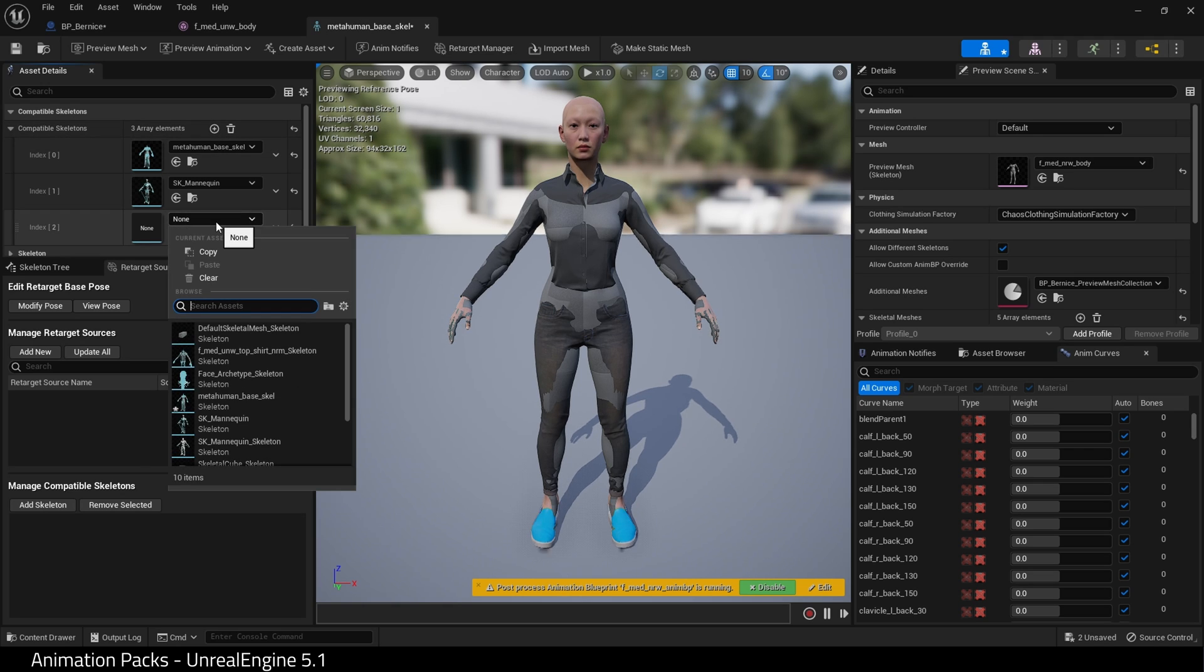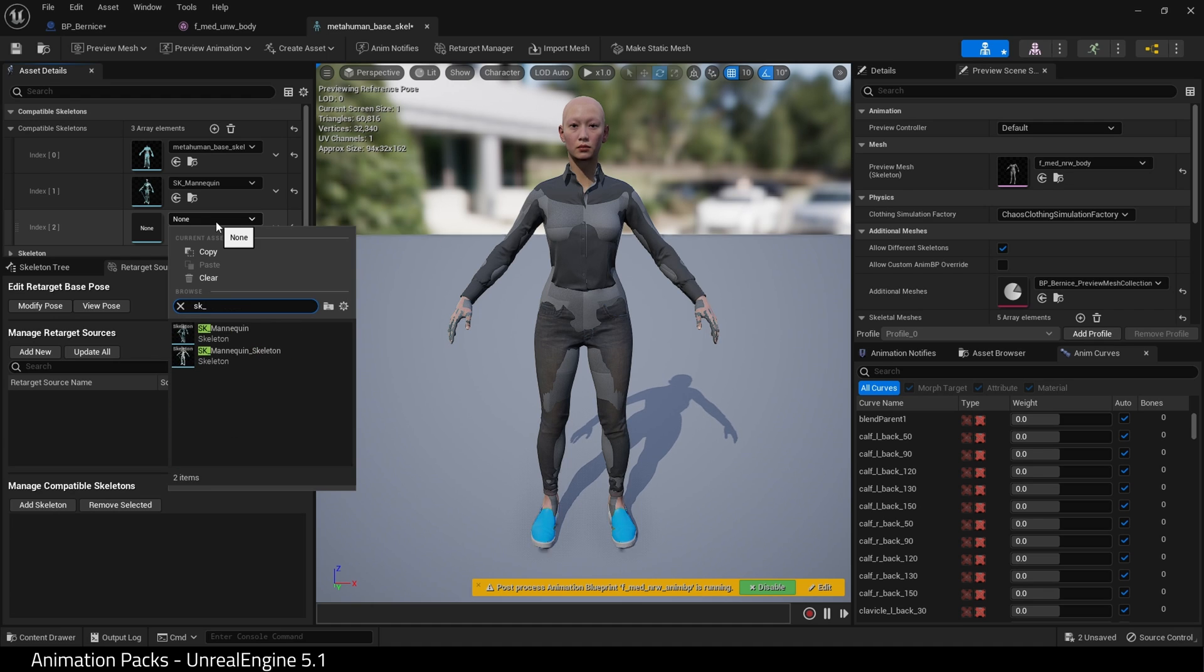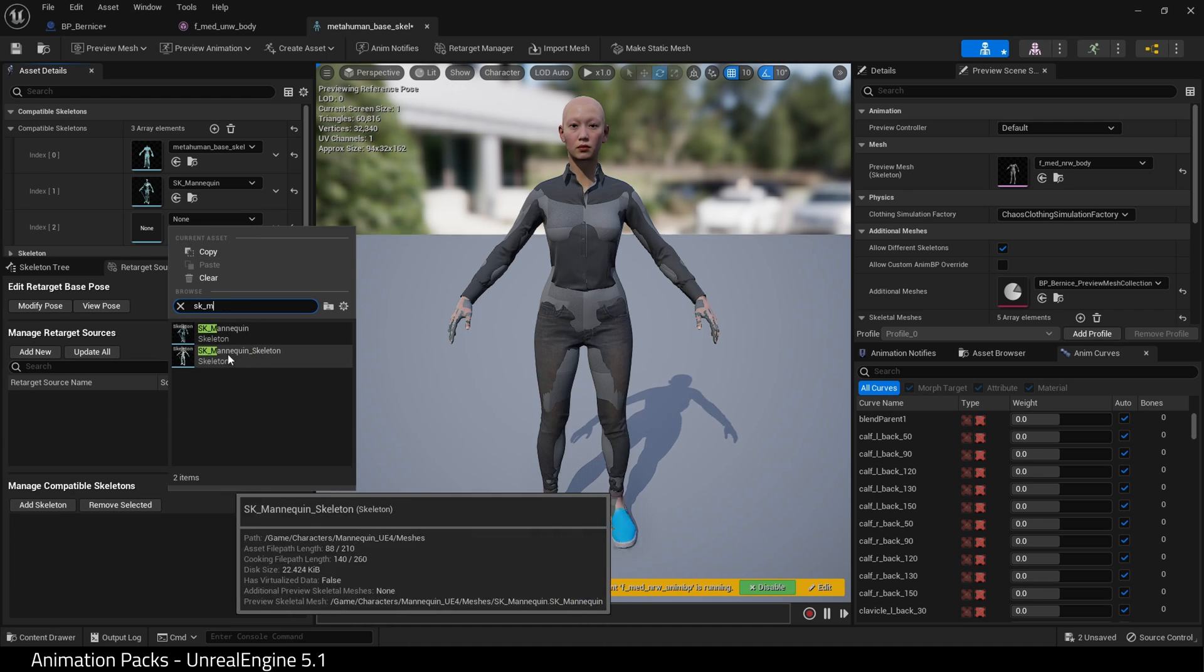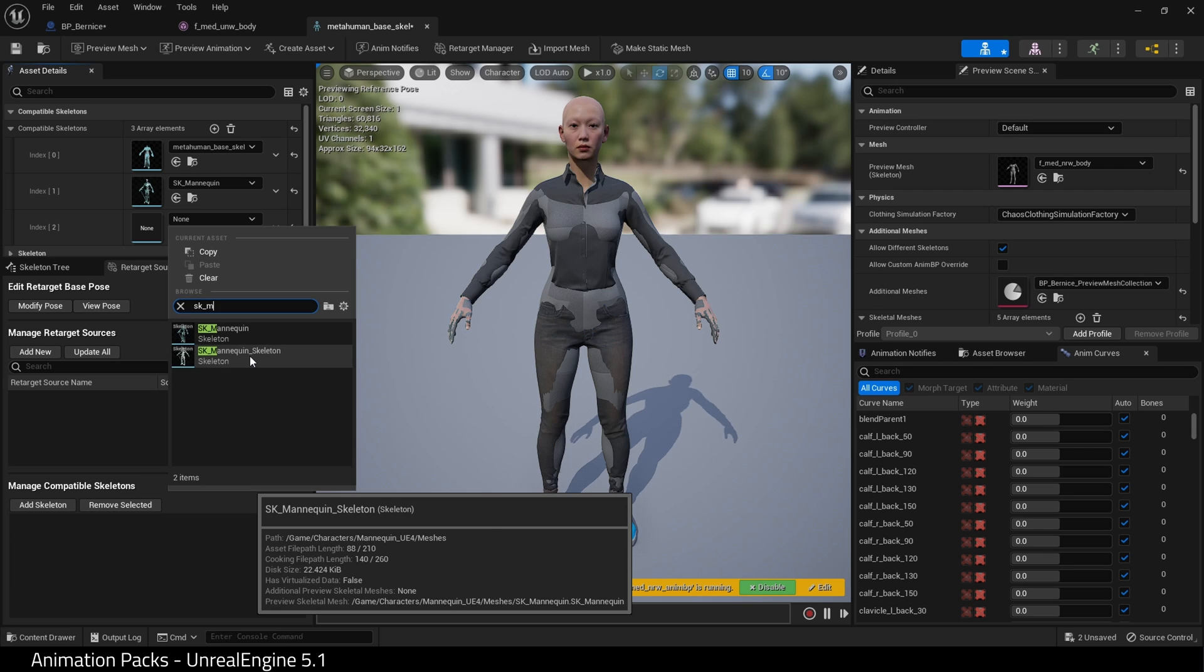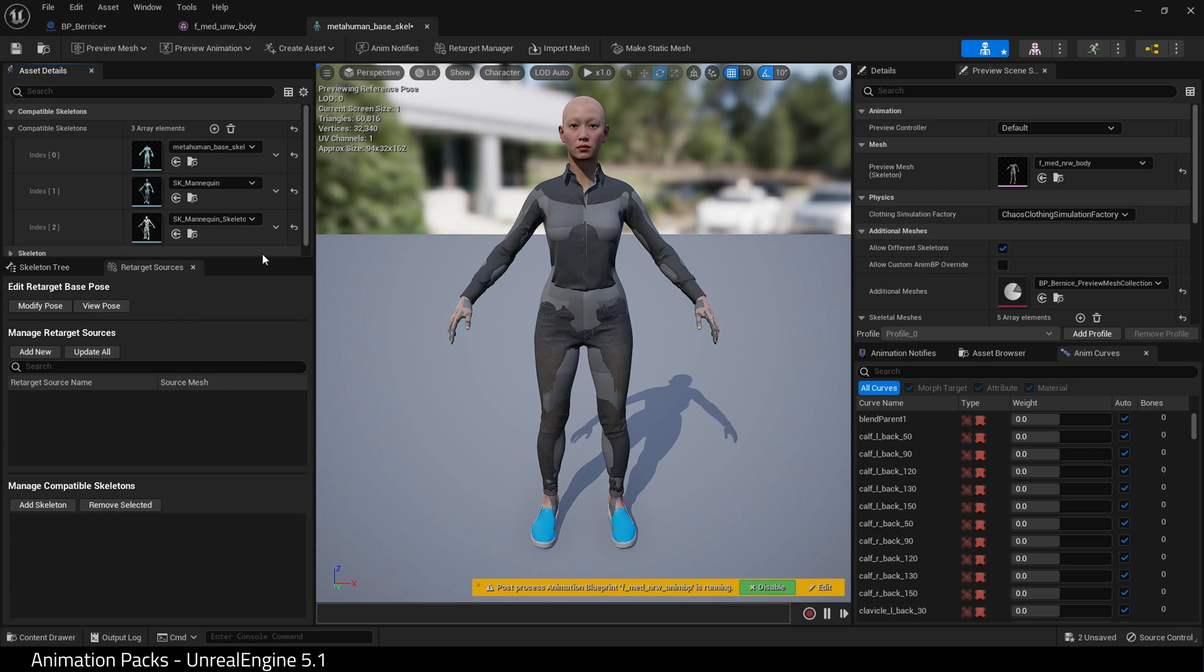That is the UE5 skeleton. Hit plus again and find SK_Mannequin_Skeleton. That is the UE4 skeleton. Hit Save.